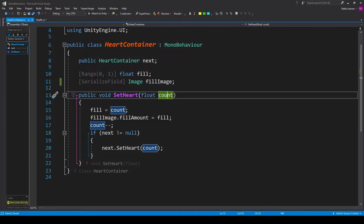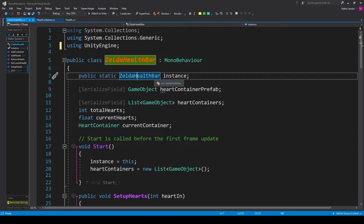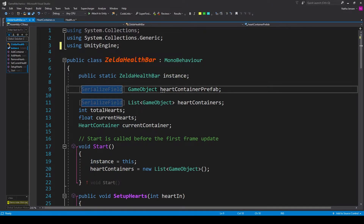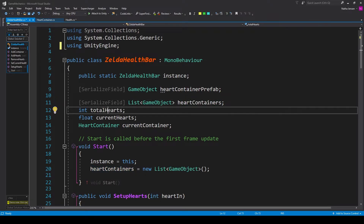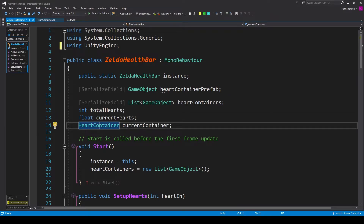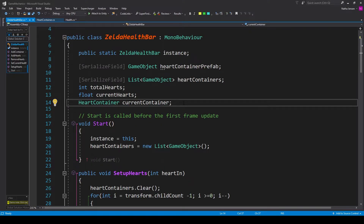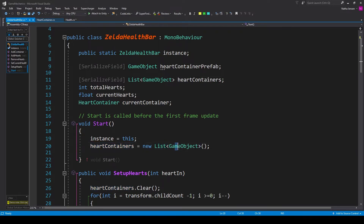Once the script is created we can save it and go to our Zelda health bar script. In this script we need six variables: a singleton of this script — public static ZeldaHealthBar called instance; a serialized field game object for our heart container prefab; a serialized field list of type game object called heart containers; an int called total hearts; a float called current hearts; and a variable of type heart container called current container. In the start function we initialize the singleton with instance equals this, and initialize heart containers as a new list of type game objects.